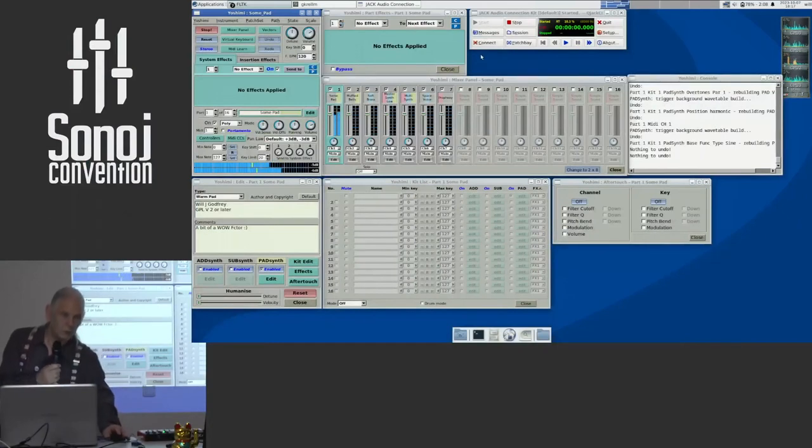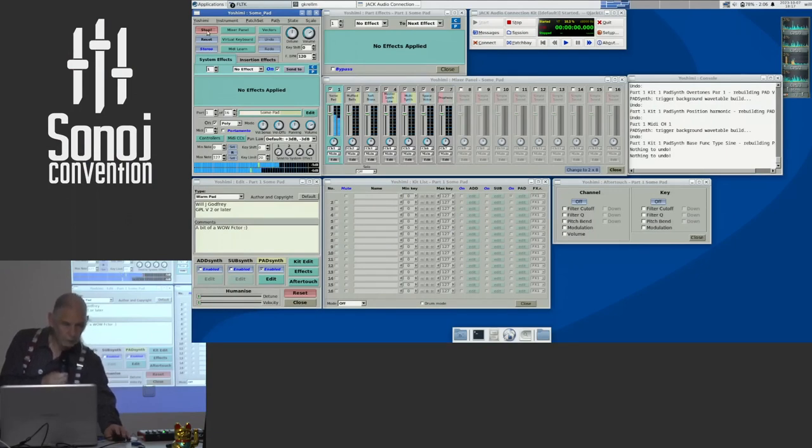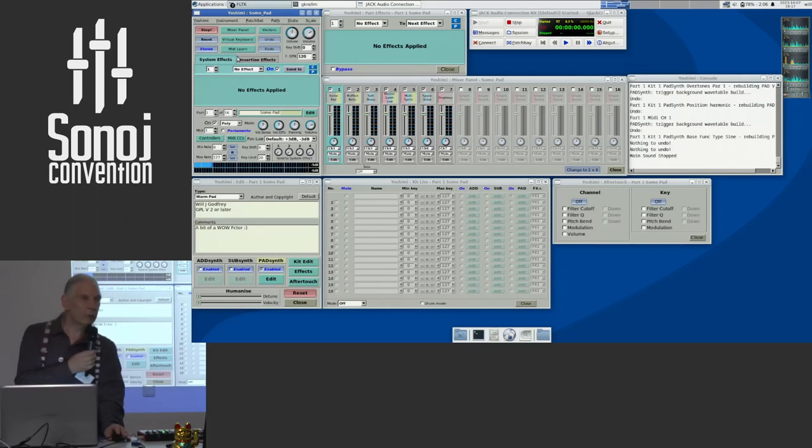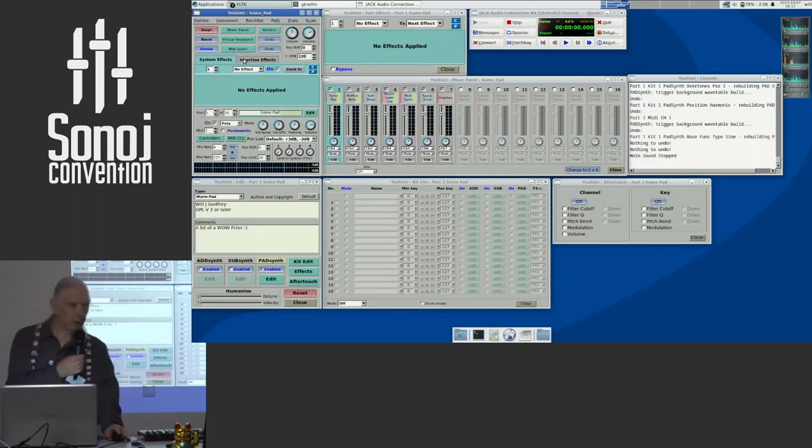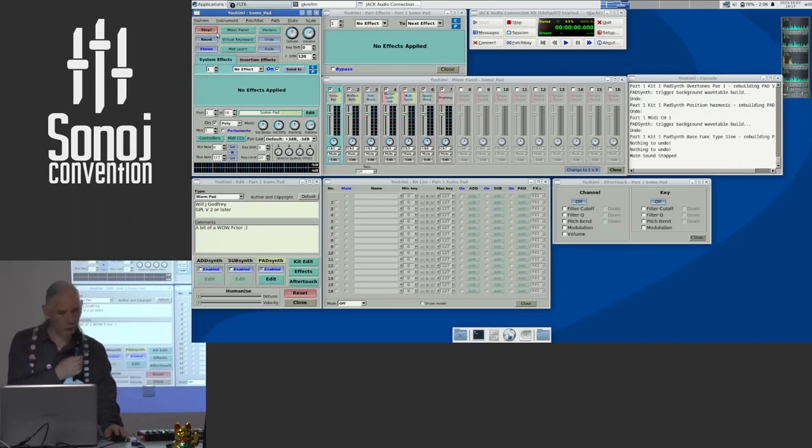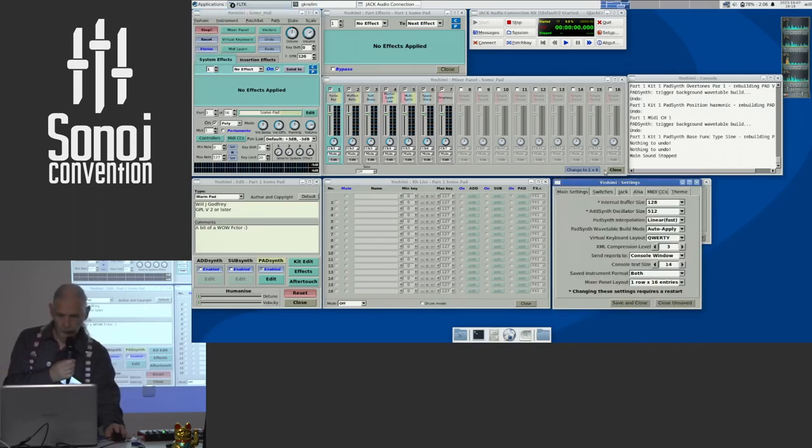Other things that we've been doing is with the graphics. One of the complaints that's been made about Yoshimi is it looks old fashioned, the colors are not very nice and all the rest of it. Again, that doesn't have to be the case anymore now. Bring up the settings.